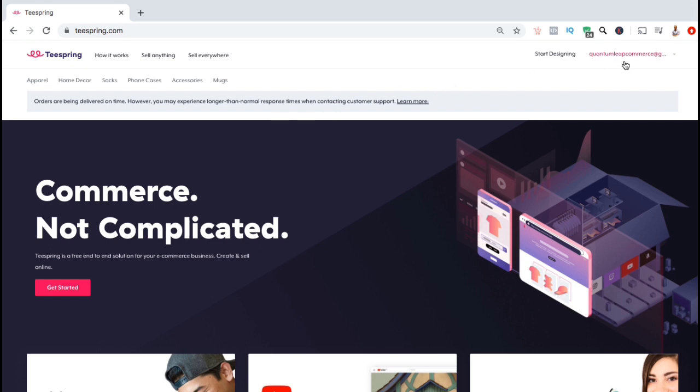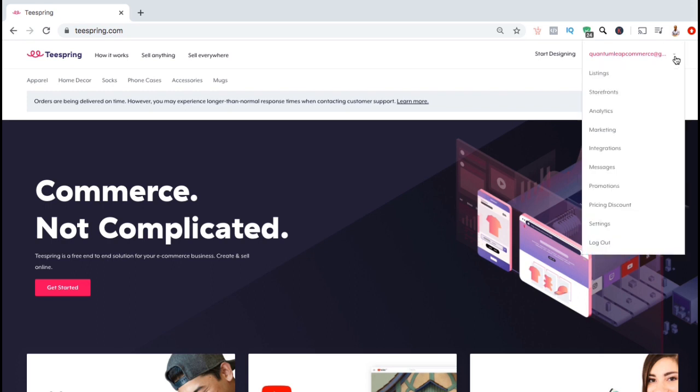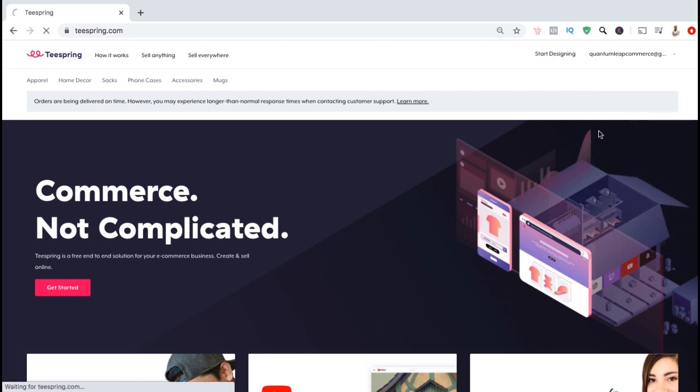Once you've signed into your Teespring account, you want to look up at the top right and click the drop down menu beside your email address. From the drop down menu, you want to go down and click on the Marketing tab.